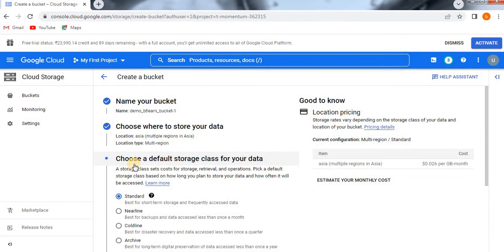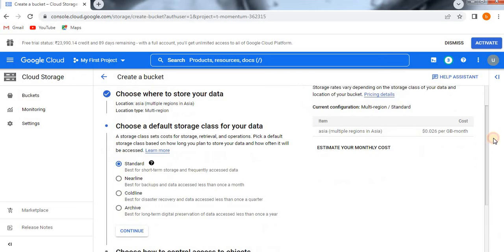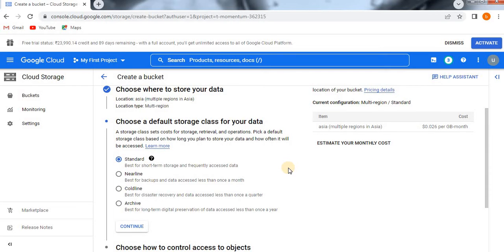This next section is very important and is purely dependent on your requirement: Choose a Default Storage Class for Your Data. There are four types of storage classes available — Standard, Nearline, Coldline, and Archive. Standard is mainly used if you want to store data for a short term and it needs to be frequently accessible.